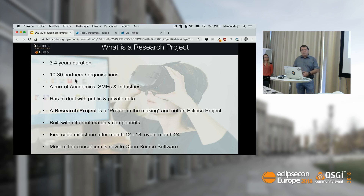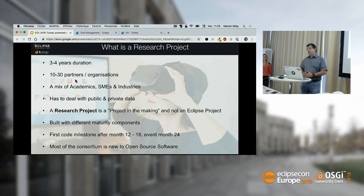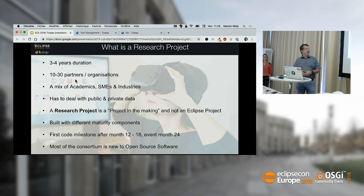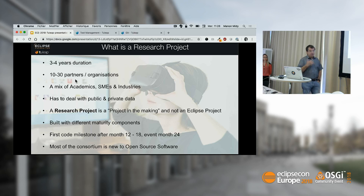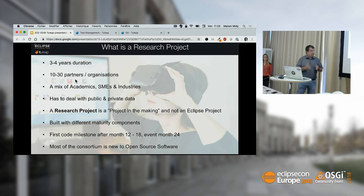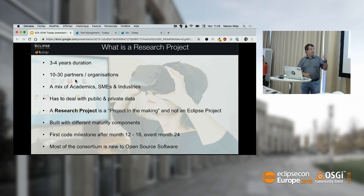What we discovered is that an Eclipse research project is not an Eclipse project. Initially we thought, let's make it immediately an Eclipse project — it's not the case. It's a project in the making. Maybe only some pieces of the research project will become Eclipse projects, because it's built with components of different maturity levels. The first milestone where they can share code with others outside is, on average, 18 months — sometimes 12 months when people are really ready, and it can go to 24 months.